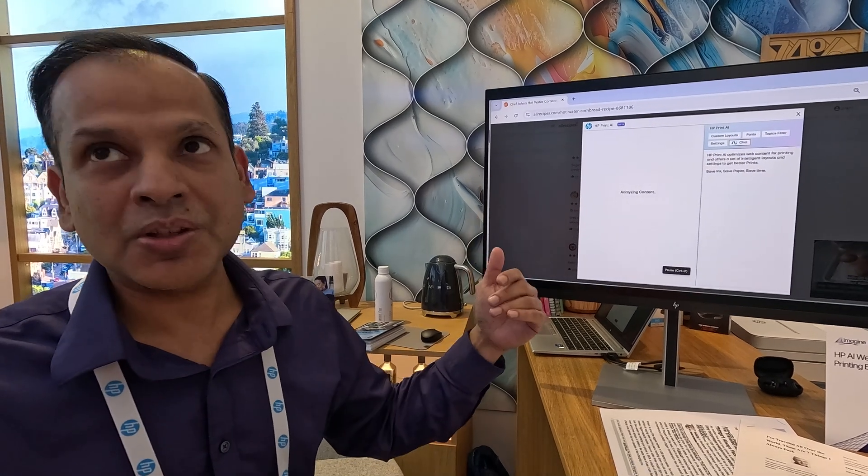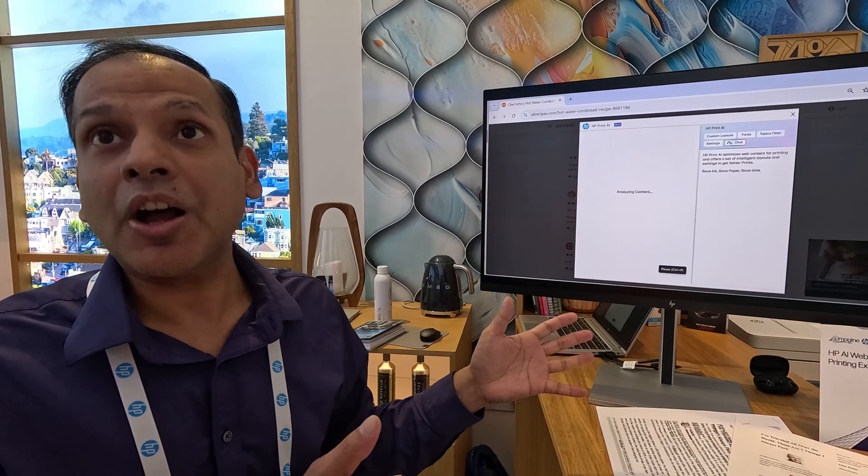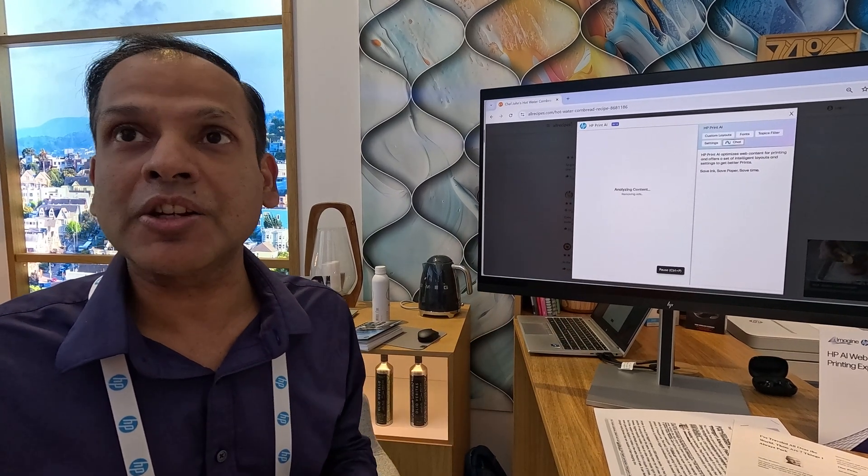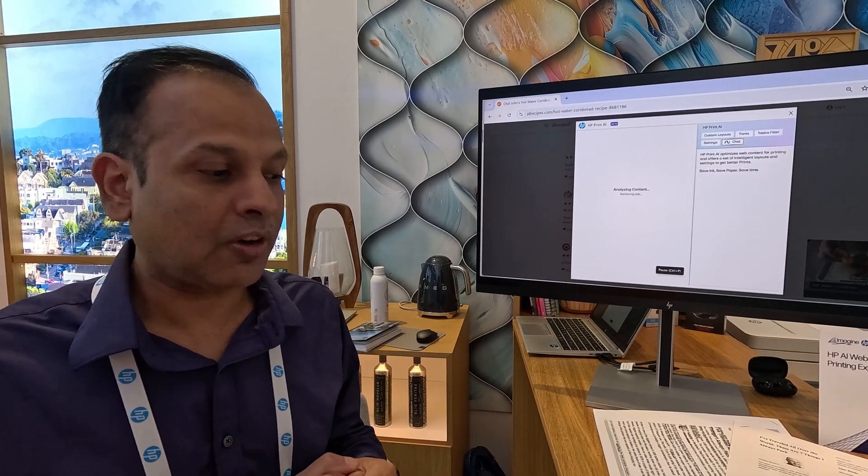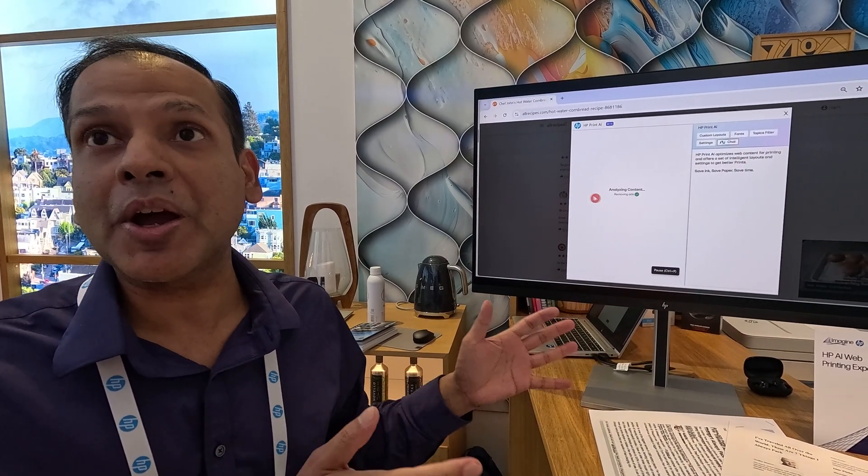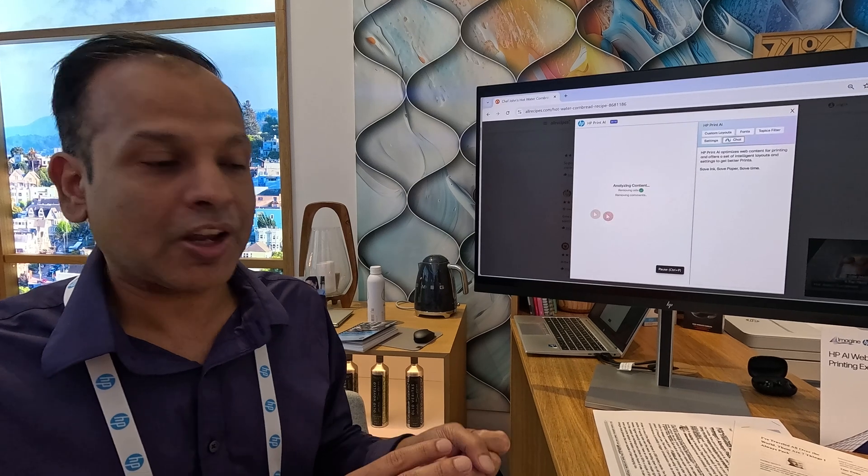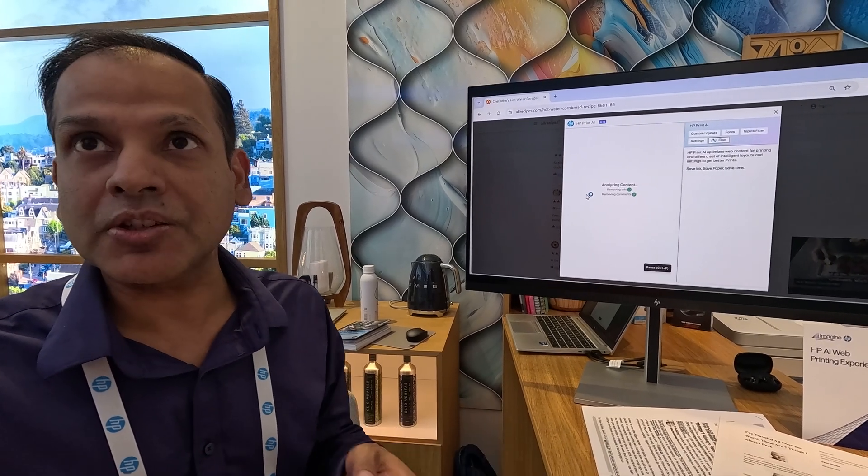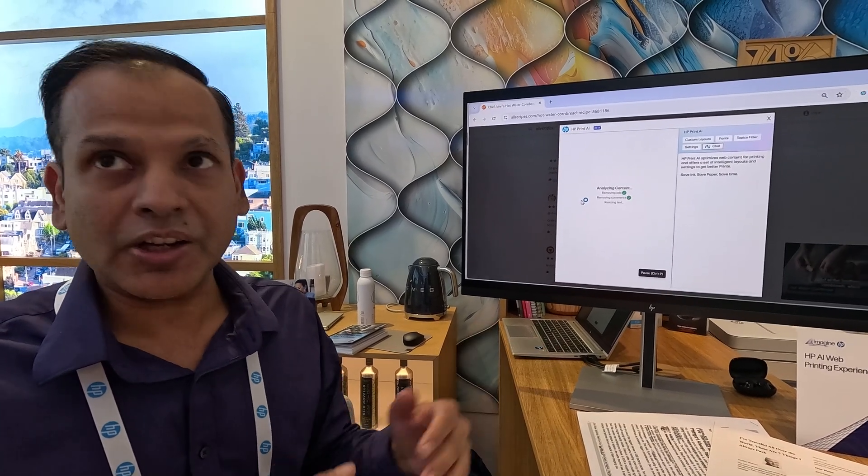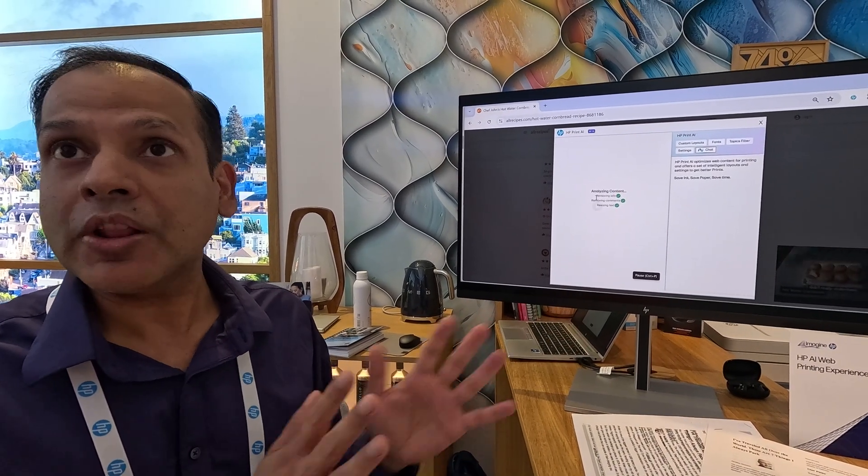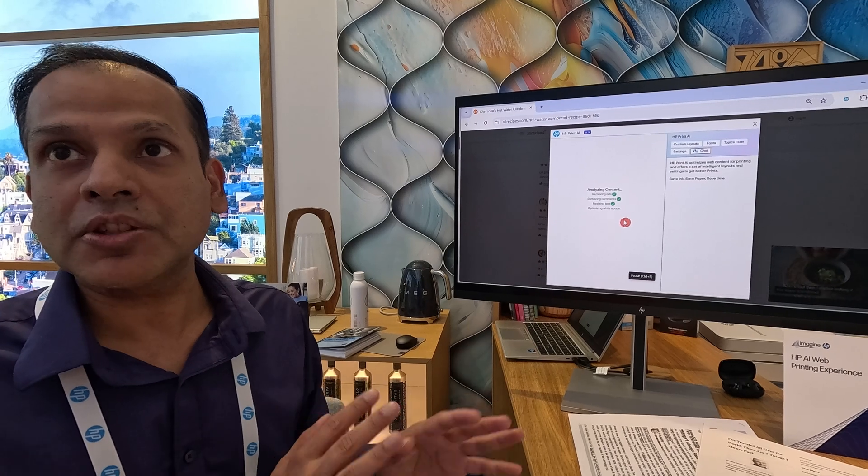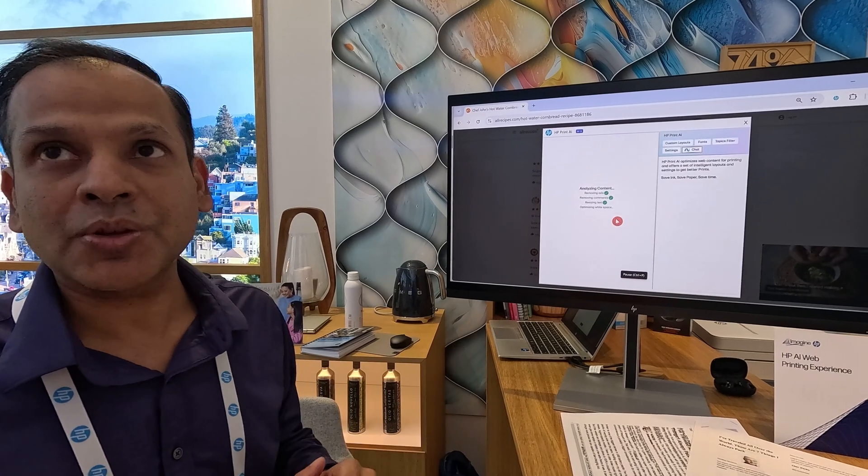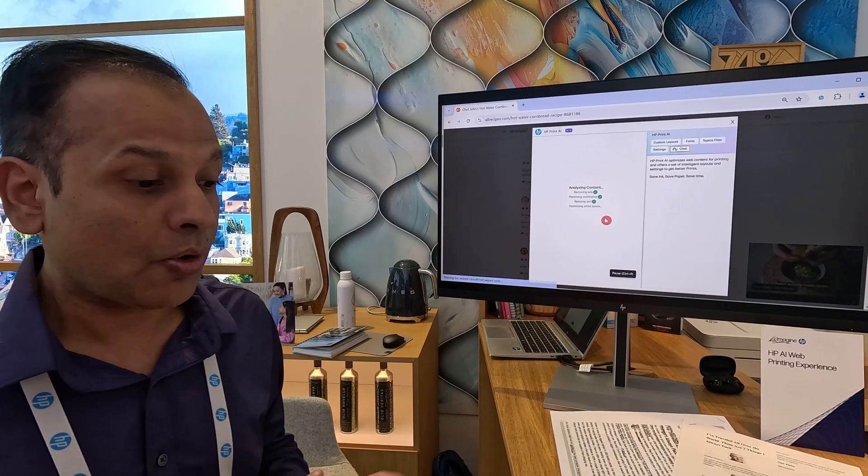So what we do is, we have trained our model, the large language model, and trained it to understand what bad is. Things like ads, comments, white spaces, spacing, long page breaks, all that we have trained it to understand. These are things that businesses don't like.